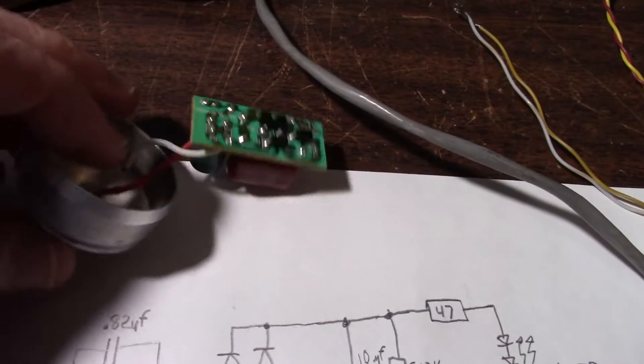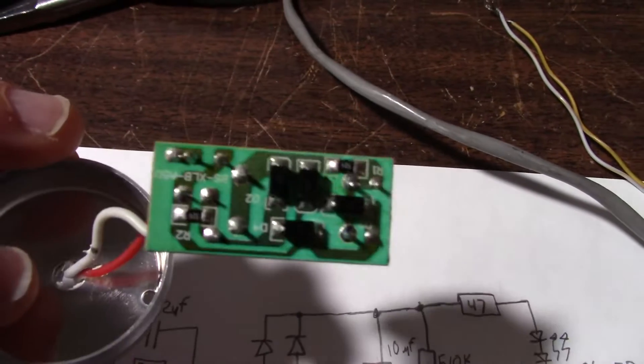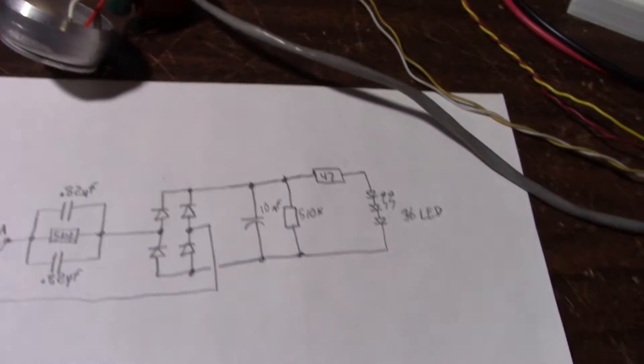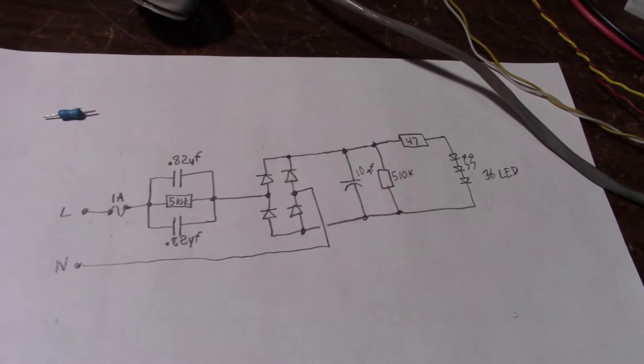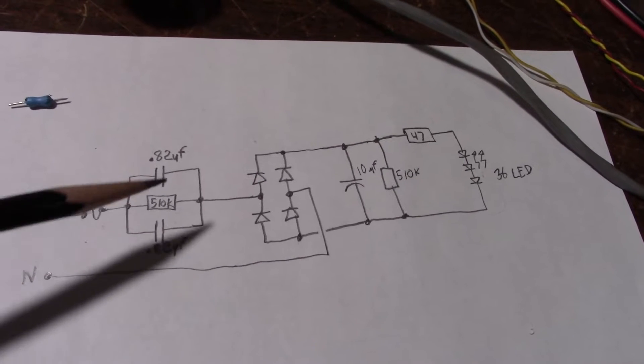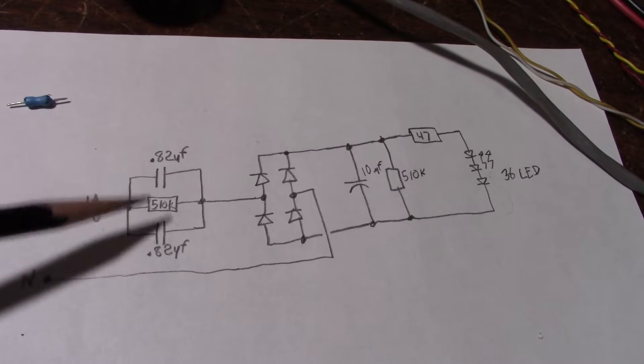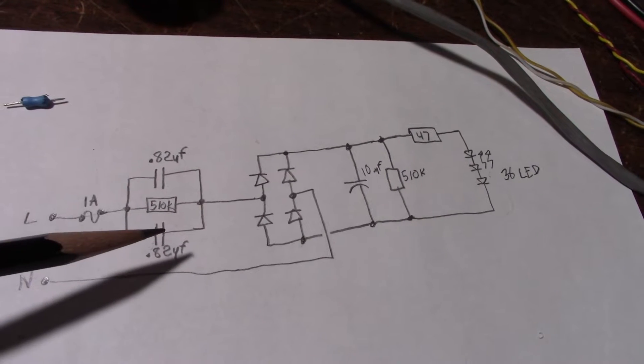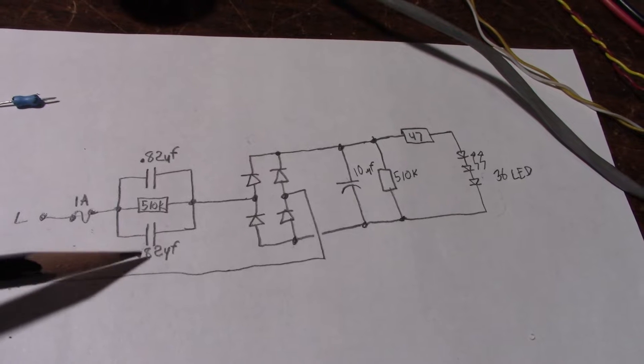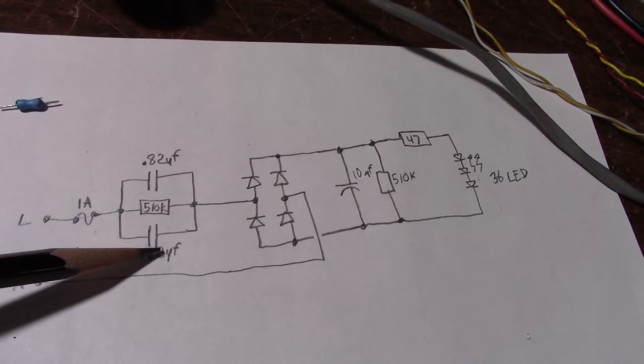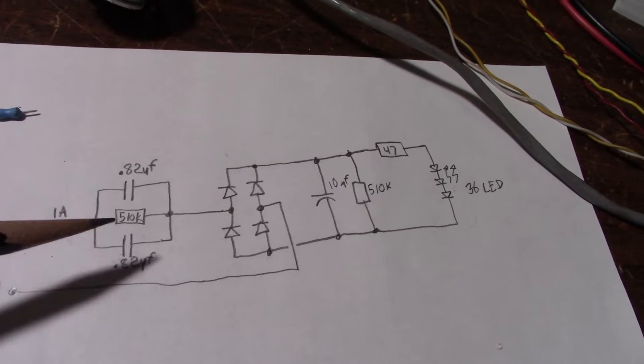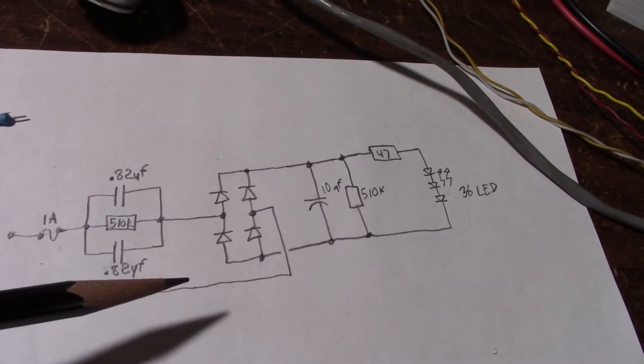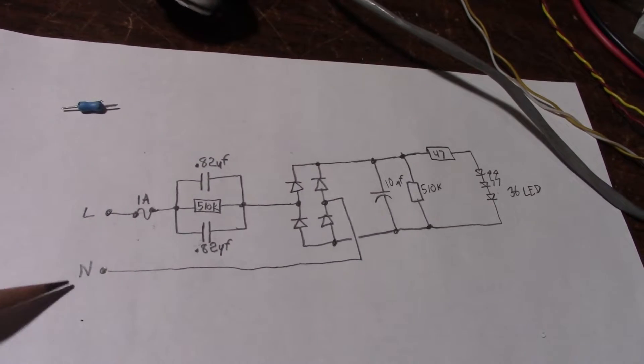Okay, so I tore the bulb down, reverse engineered the simple circuit, and it's kind of obvious what the problem is to me. So what's going on here, we have a capacitor reactive type current limiter here. So they put 2.82 microfarad caps in parallel and a discharge resistor, goes through the full-wave bridge, and then back out the neutral.